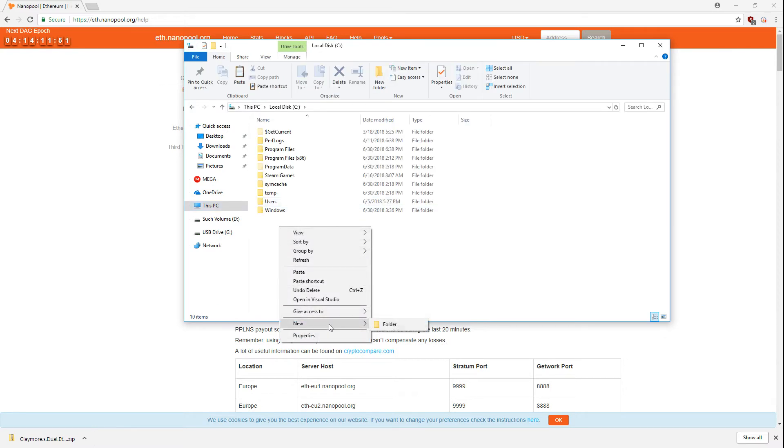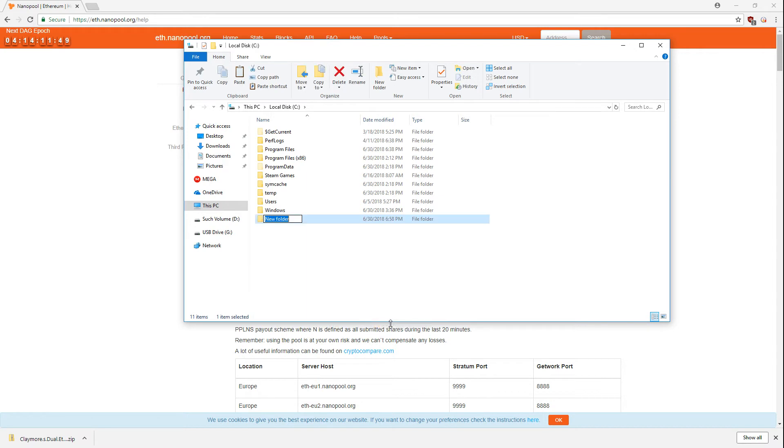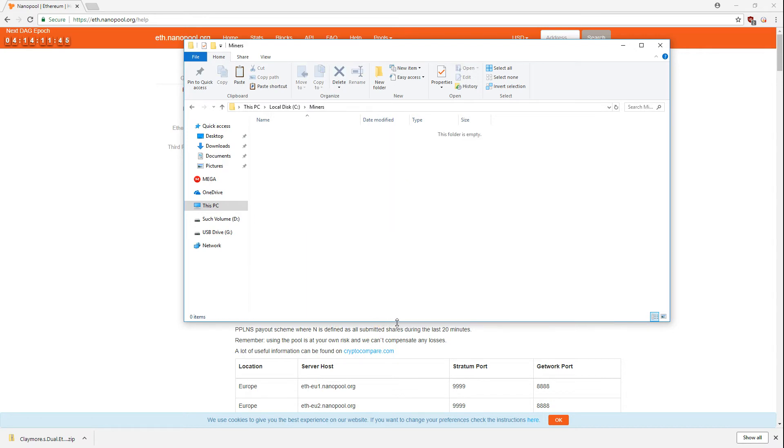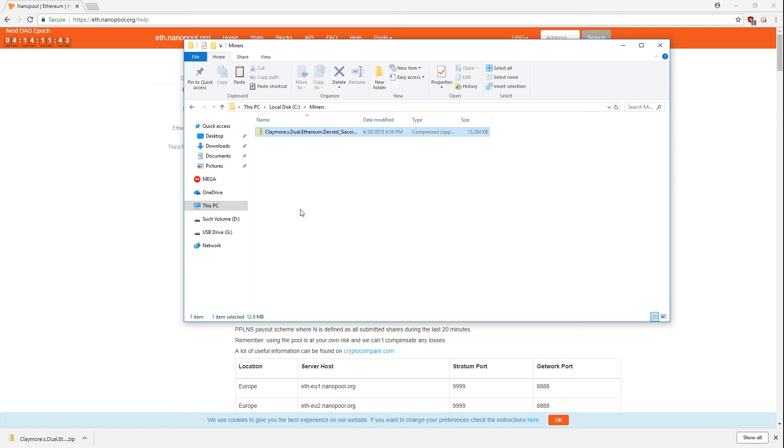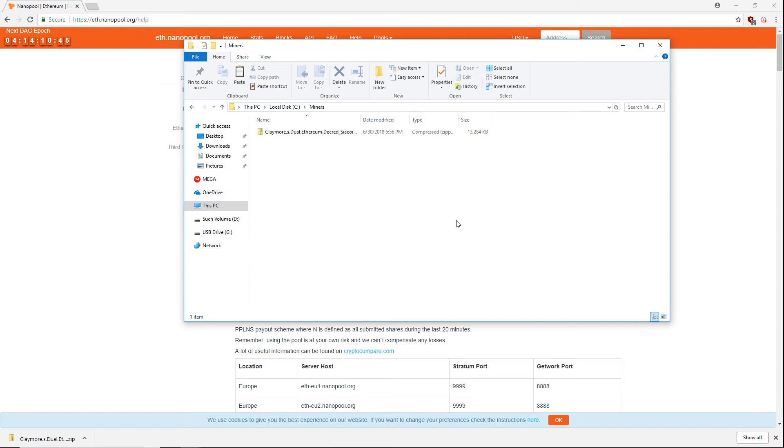One thing you may have to do in order to use mining software is to exclude them from your antivirus software. Every antivirus software is different, so you may have to look up on the internet how to add an exclusion for your particular solution. I'll show you how to add an exclusion in Windows Defender on Windows 10.